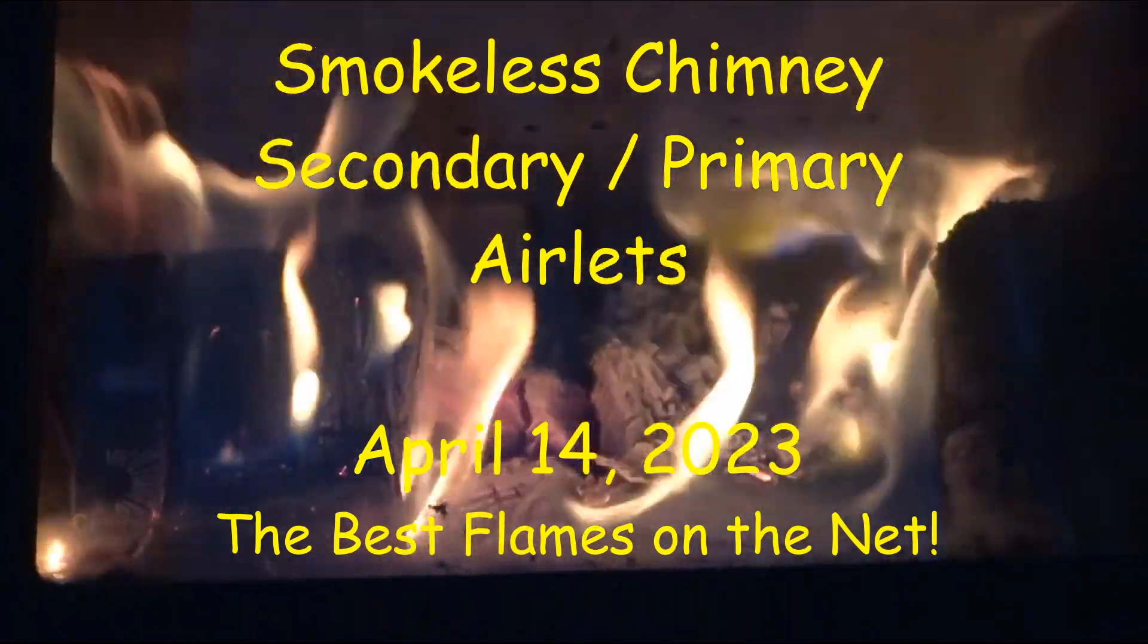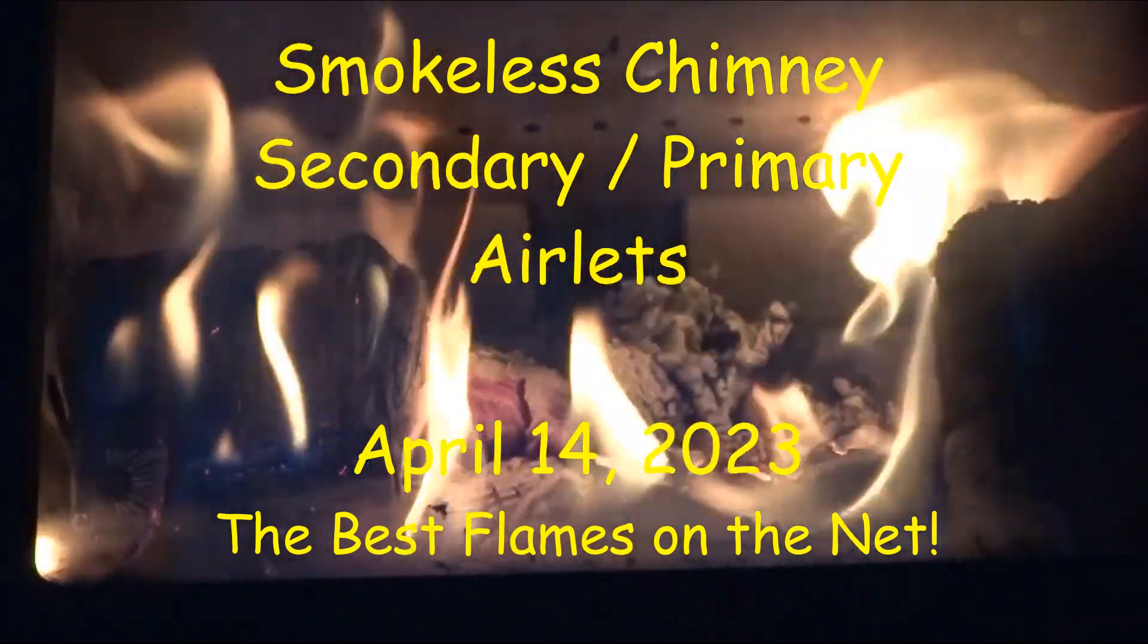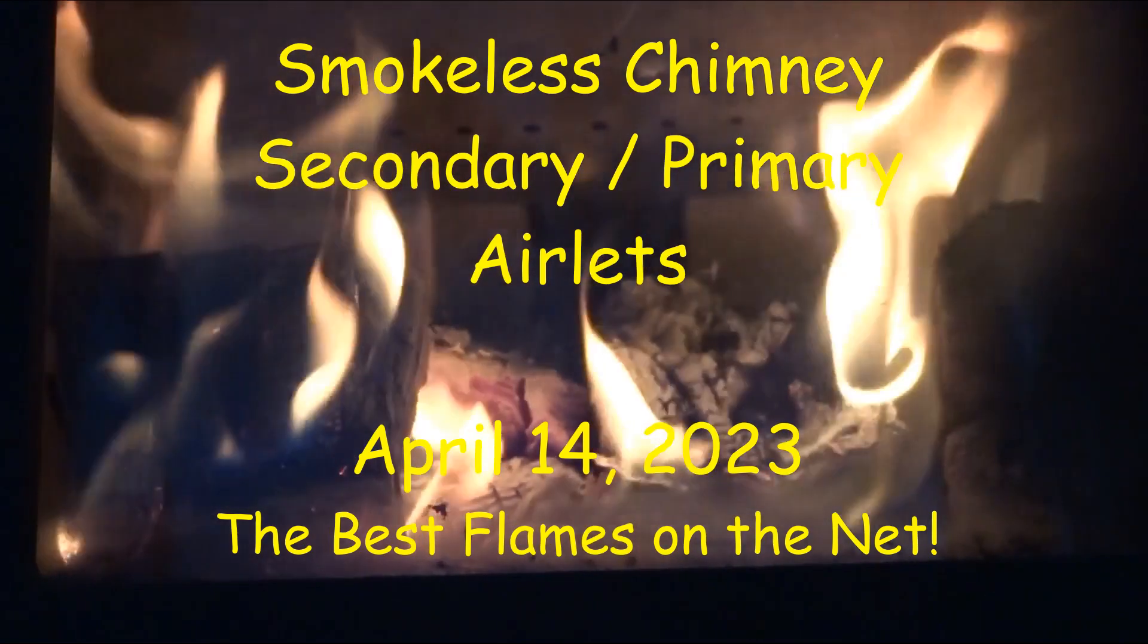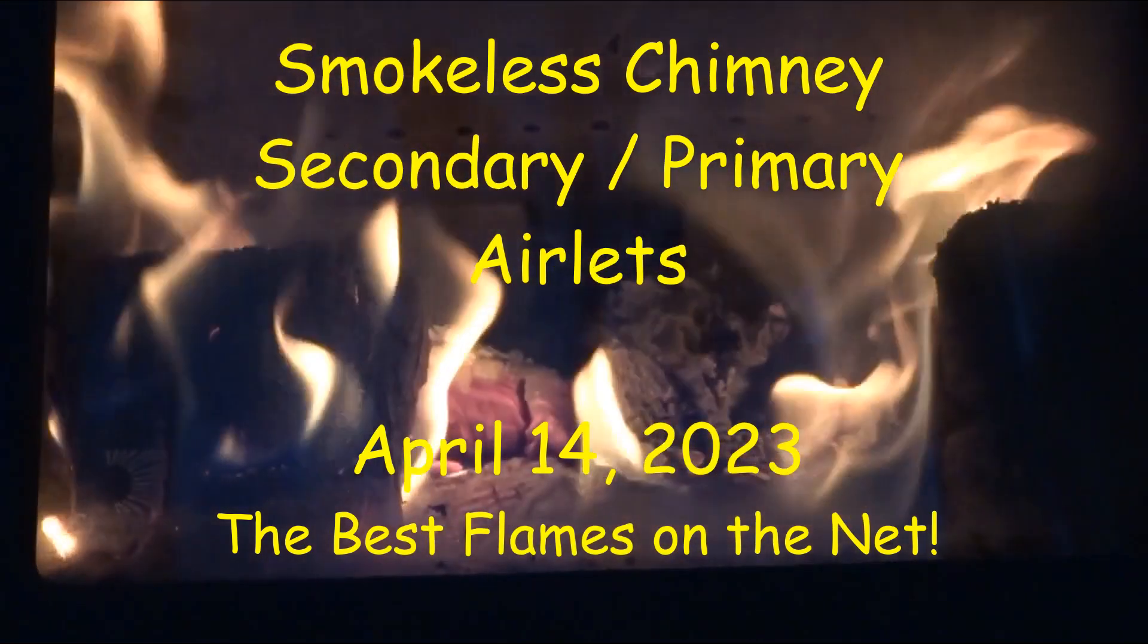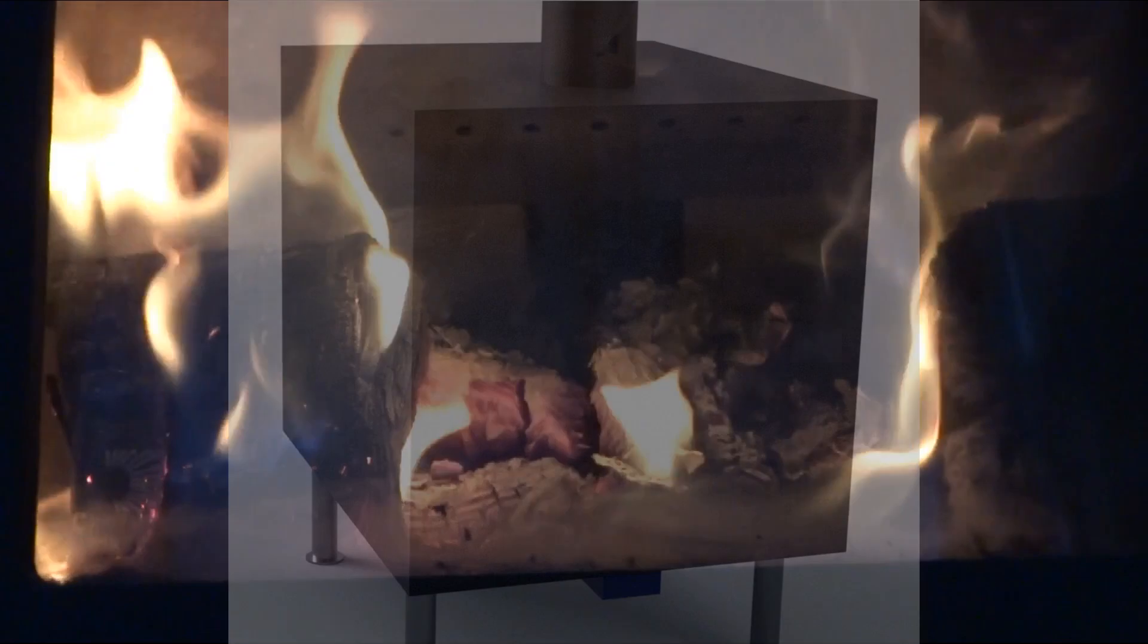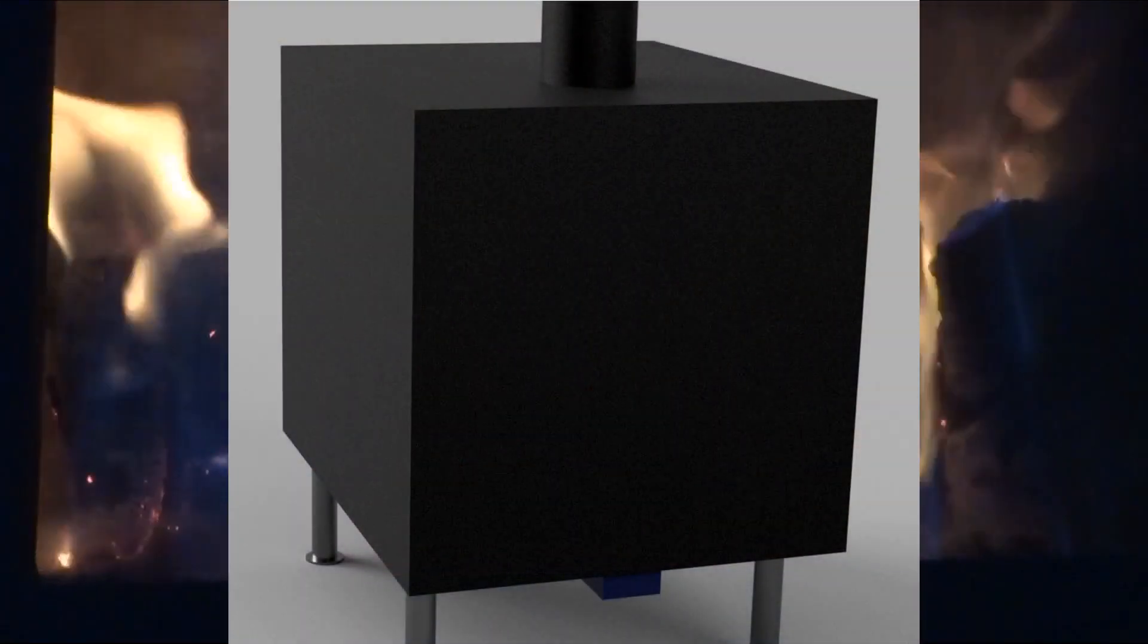Smokeless Chimneys, Secondary and Primary Air Inlets, April 14th, 2023. The best flames on the net.